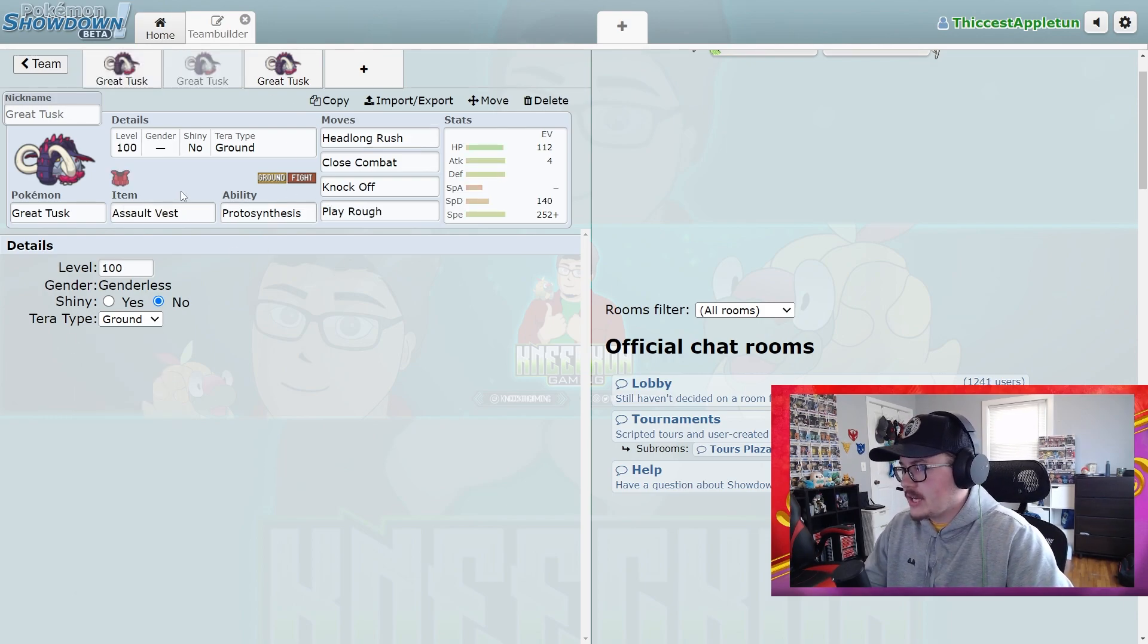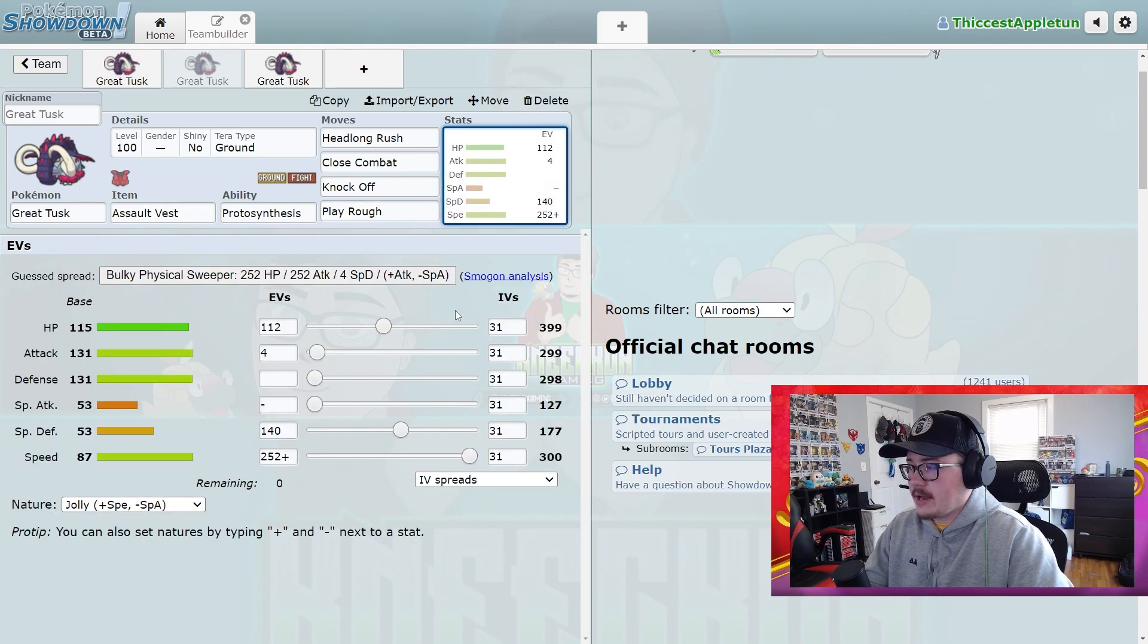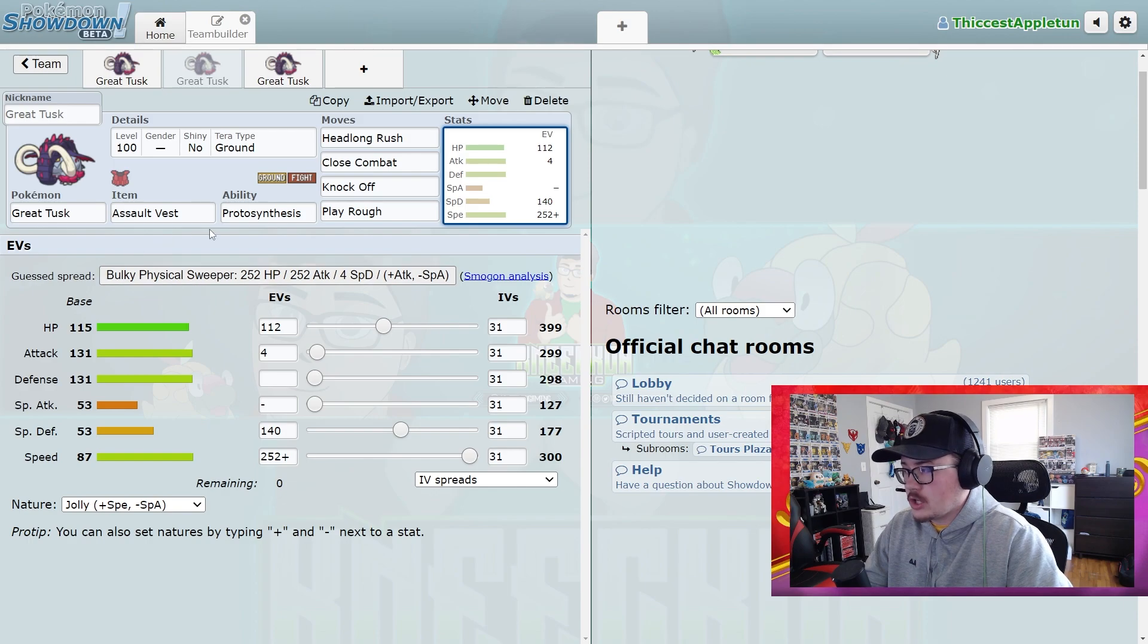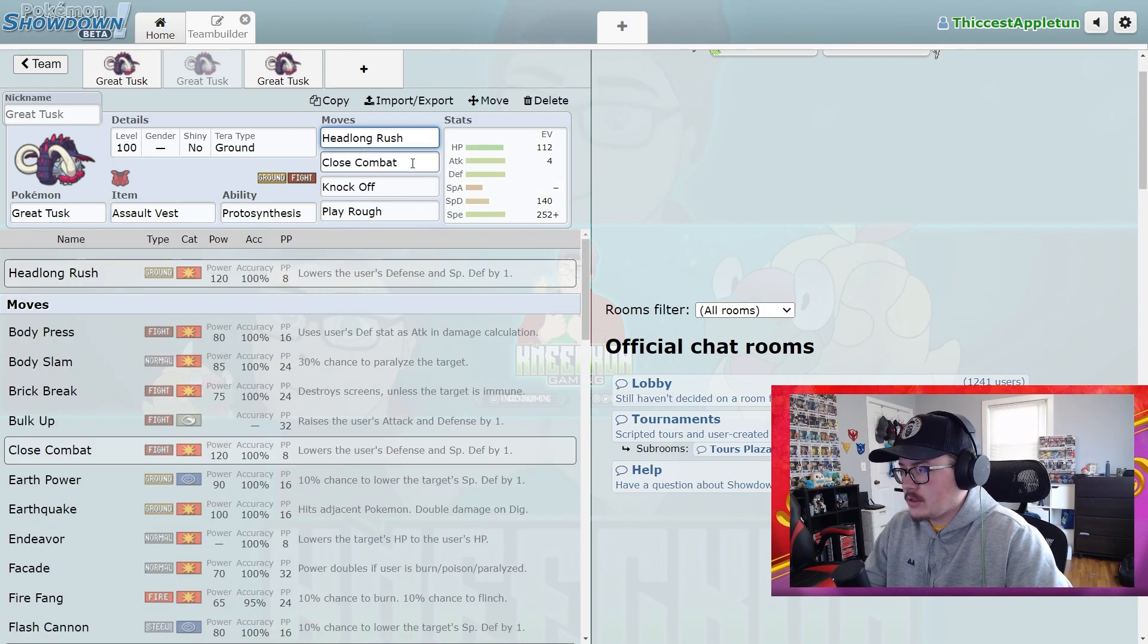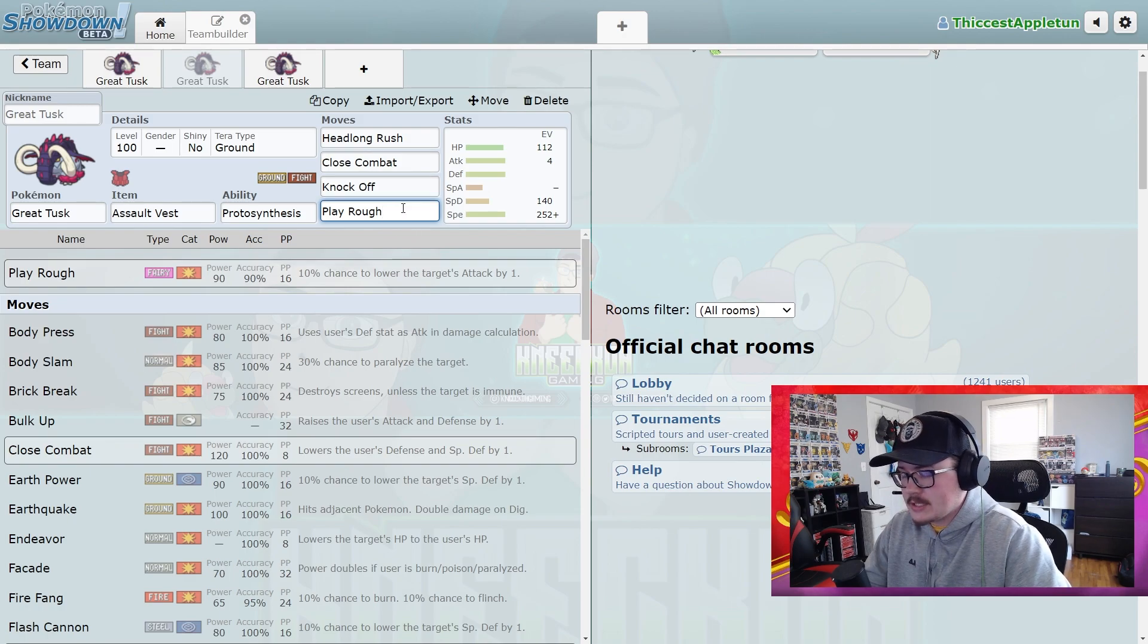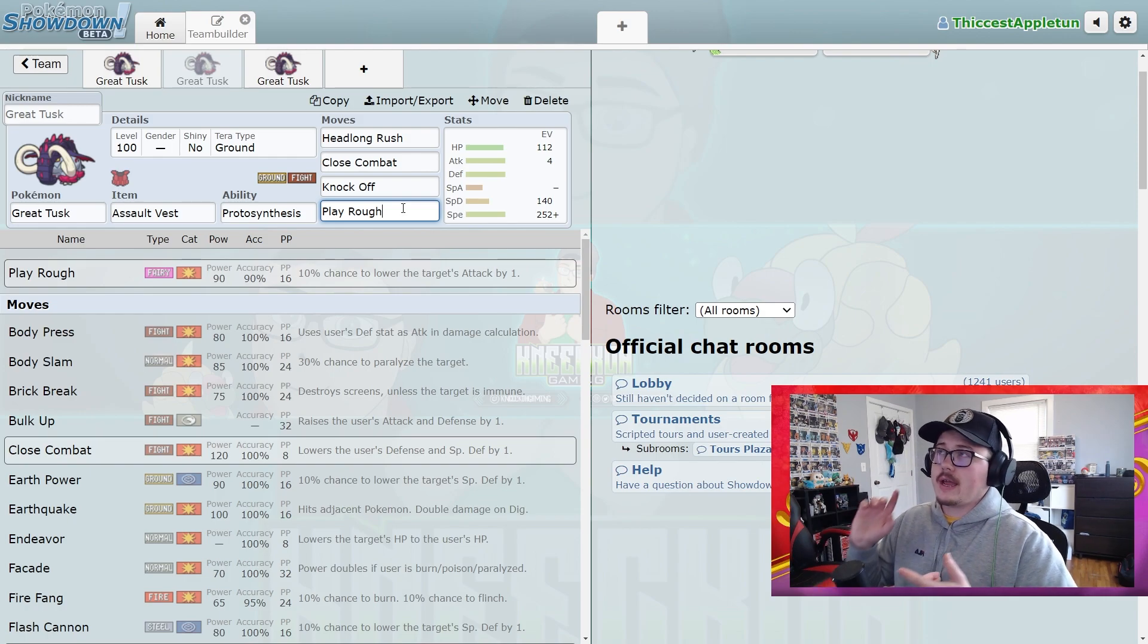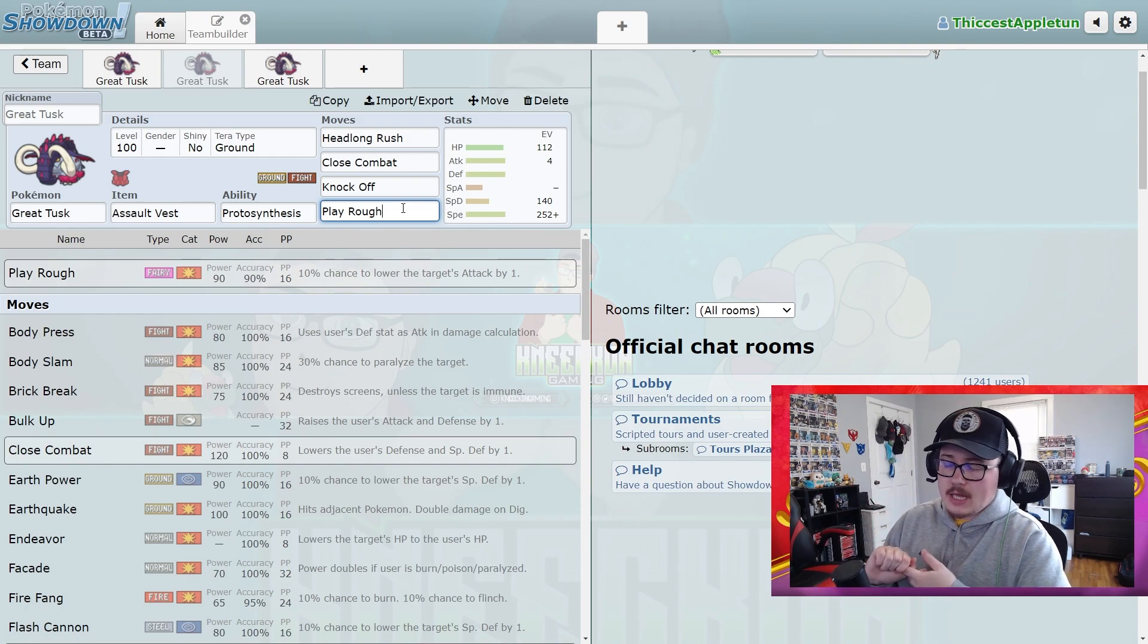The next set is Assault Vest. Again, max speed because outspeeding Gholdengo is just huge because Gholdengo is such a threat. This one's Assault Vest with Headlong Rush, Close Combat, Knock Off, and Play Rough. Again, these last two moves can get rotated around. I think Play Rough is pretty solid right now because of the number of Dragon types that are seeing so much play with Dragonite and Roaring Moon seeing a lot of use. Dragon types are very prevalent.